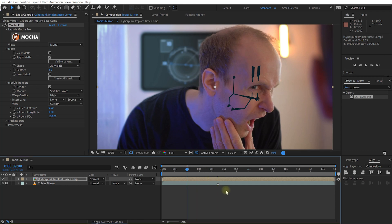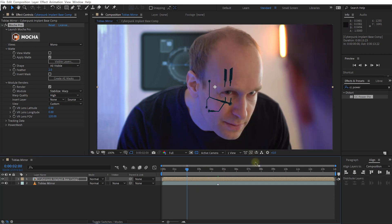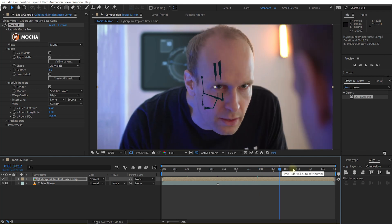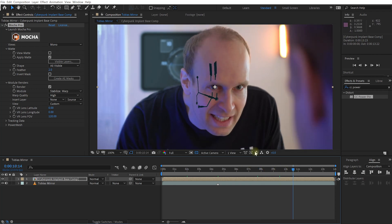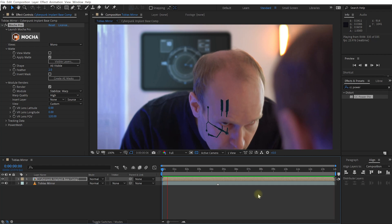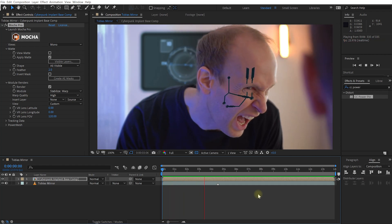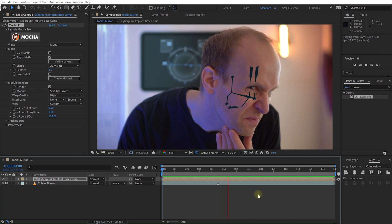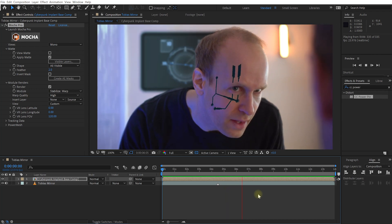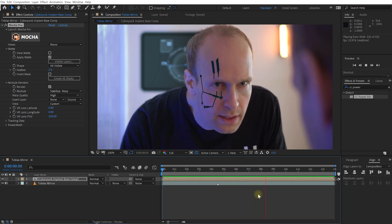Nothing happens on the reference frame, but if we jump to another frame, you can now see that this cyberpunk implant is actually following the movement as well as the rotation of my face, and all of the little distortions as I scrunch and distort my face. Let's rewind and play it back — you can see how this implant now sticks to the side of my face, and it was really easy. This is the power of Power Mesh.